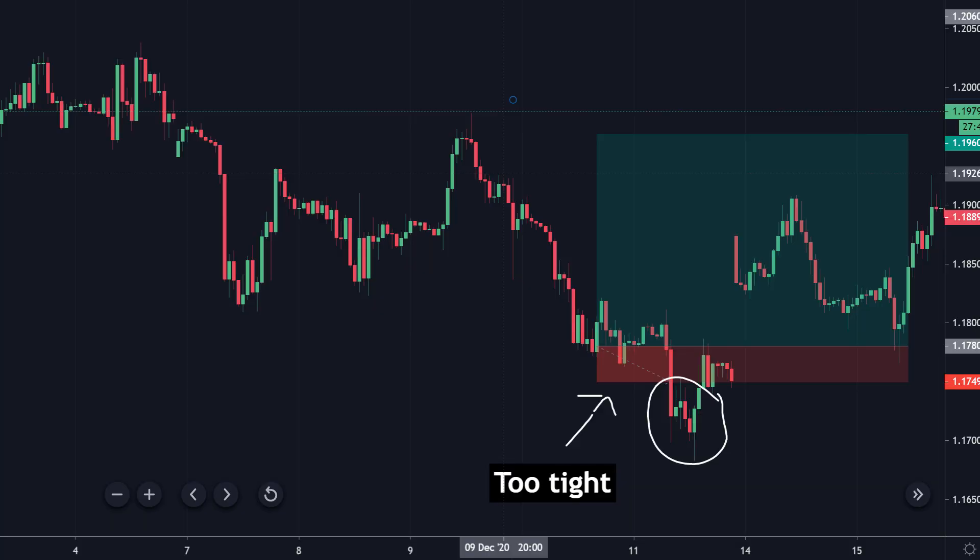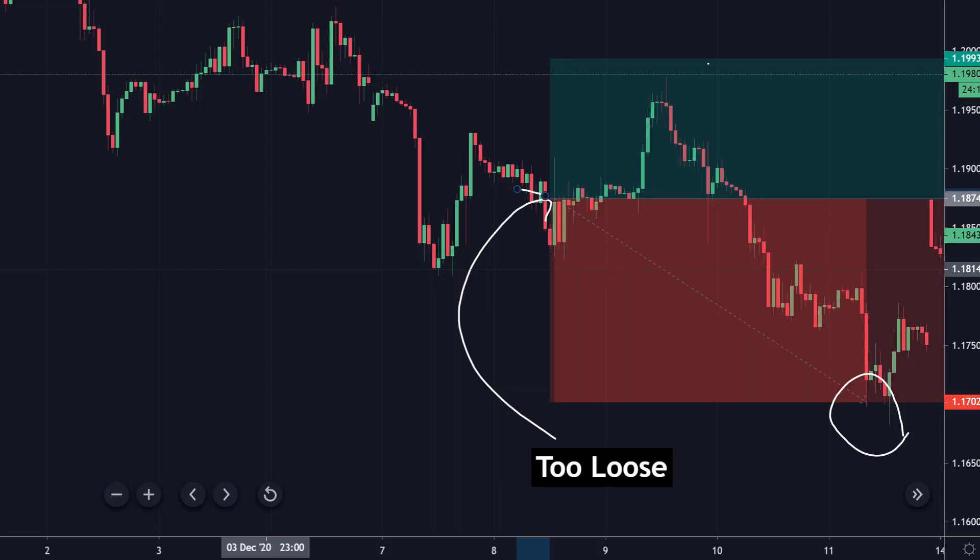If you set your stop loss too tight it may trigger before the trade has even had a chance to work, and if you set it too loose it may lose more money than you actually planned. The majority of traders do the former — they set their stop losses too tight and it ends up getting triggered just before trending in the direction they predicted. The result? They lose money when really they should have made money, all because of setting a stop loss wrong.